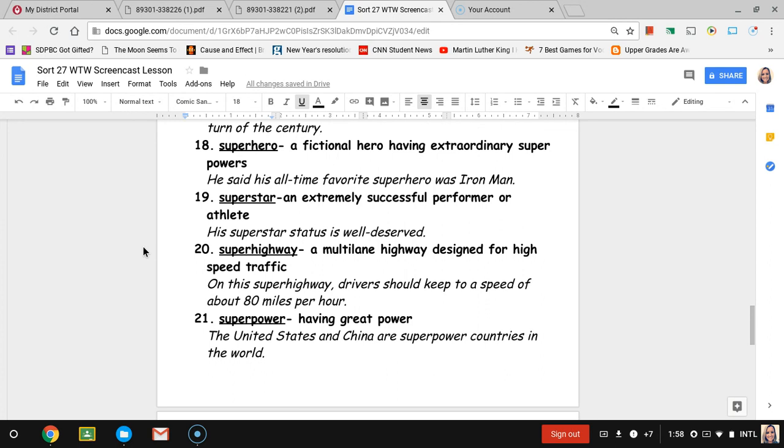Number nineteen, superstar. Superstar is an extremely successful performer, could be an actor or singer or could be an athlete. The sentence is his superstar status is well-deserved, meaning that they earn their way to their status, their superstar status.